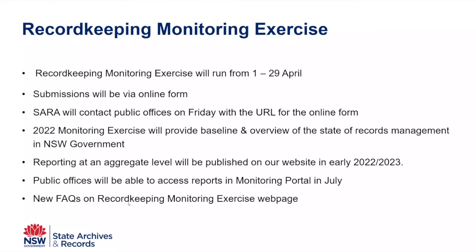And completing the form should take you 30 minutes or less. It's not huge. And basically, we will be looking at publishing the results from the recordkeeping monitoring exercise in the first quarter of next year, next financial year. So getting everything ready and publishing hopefully in July.